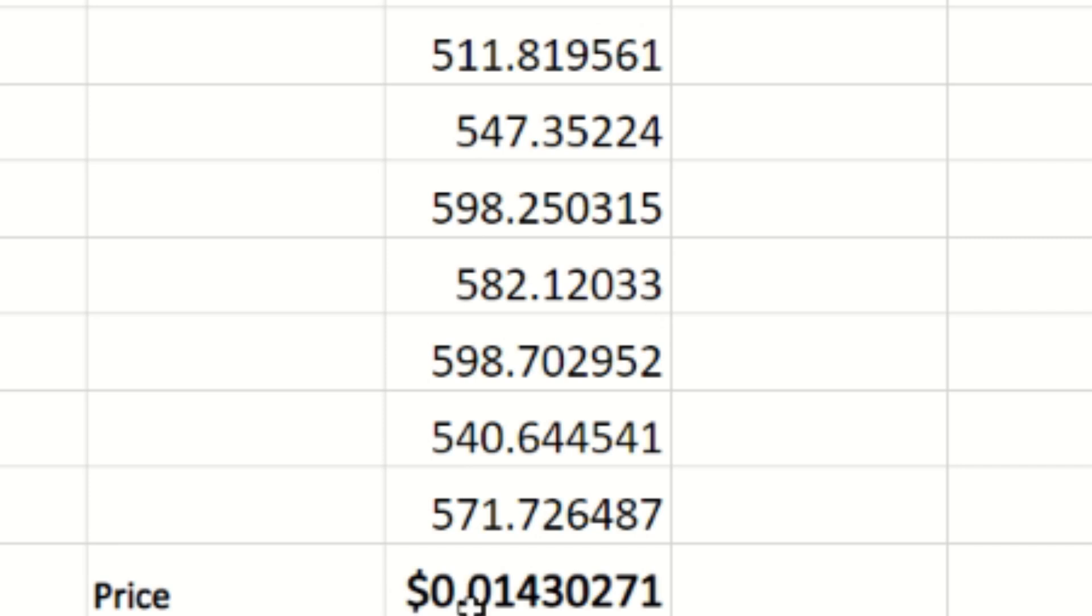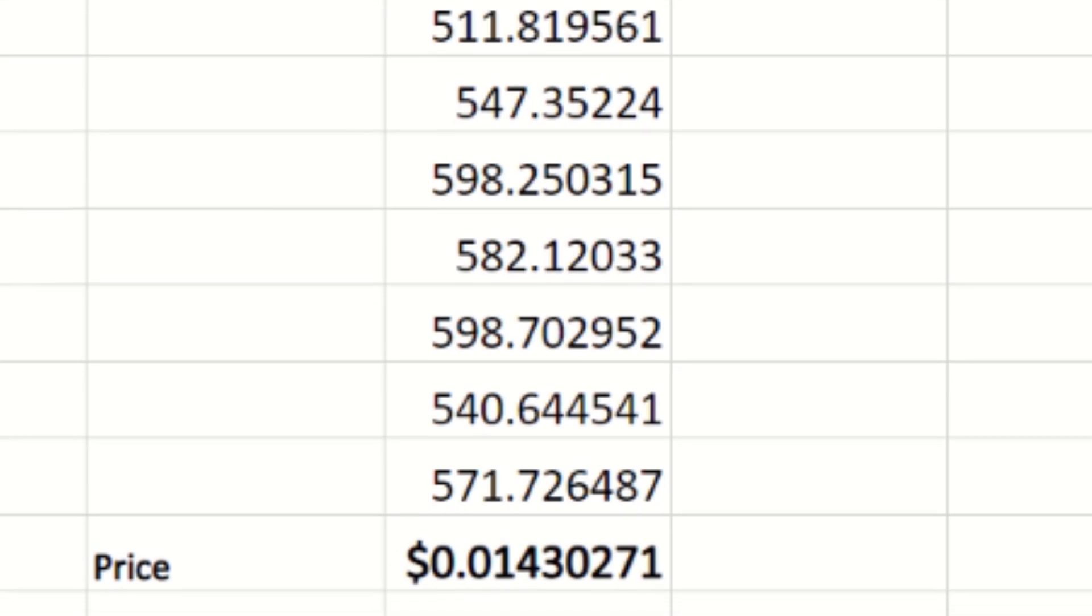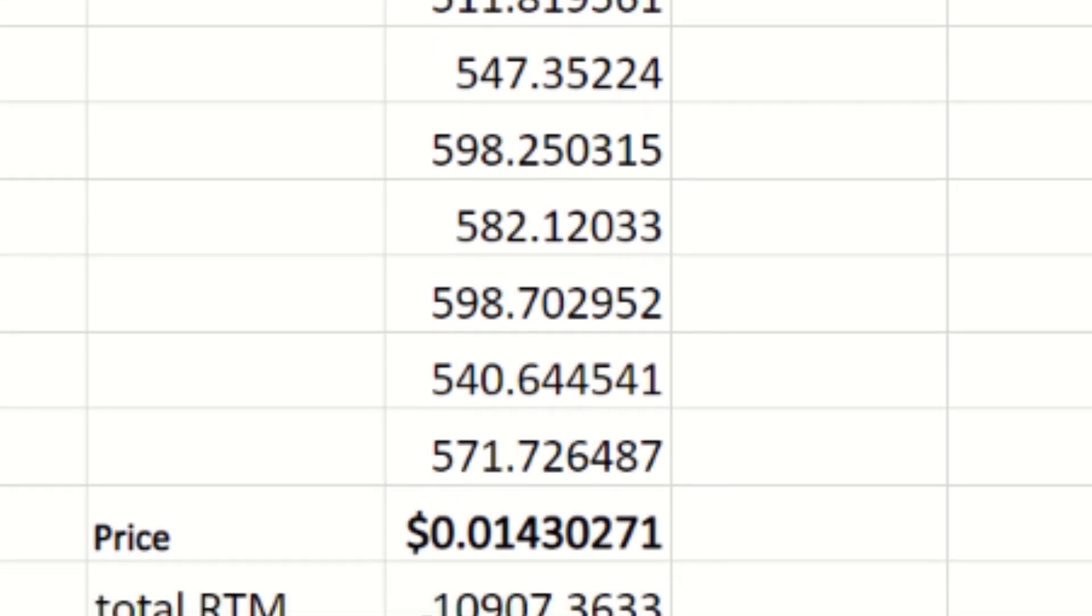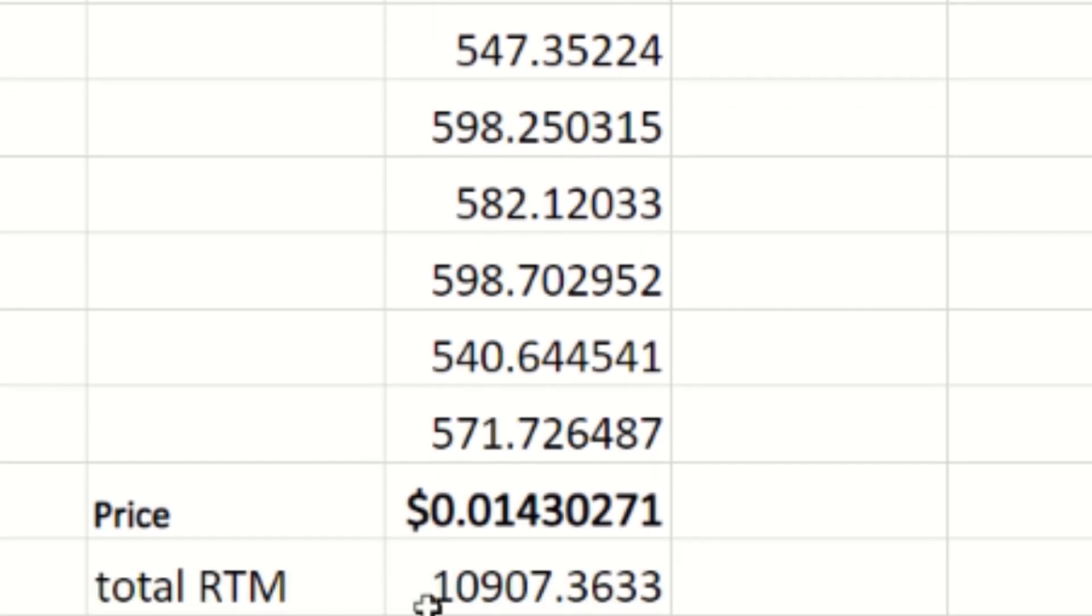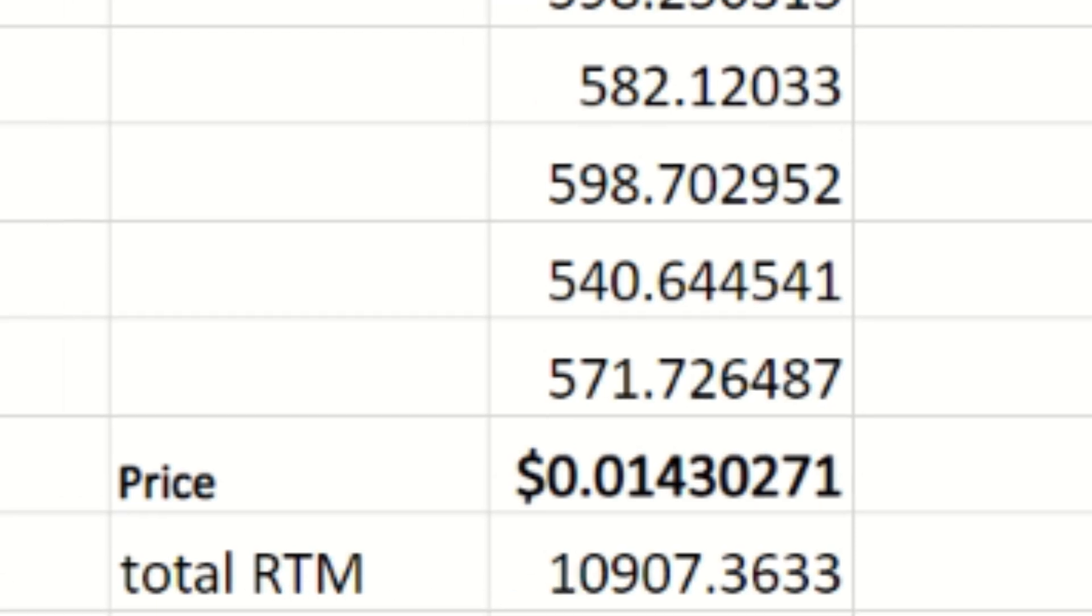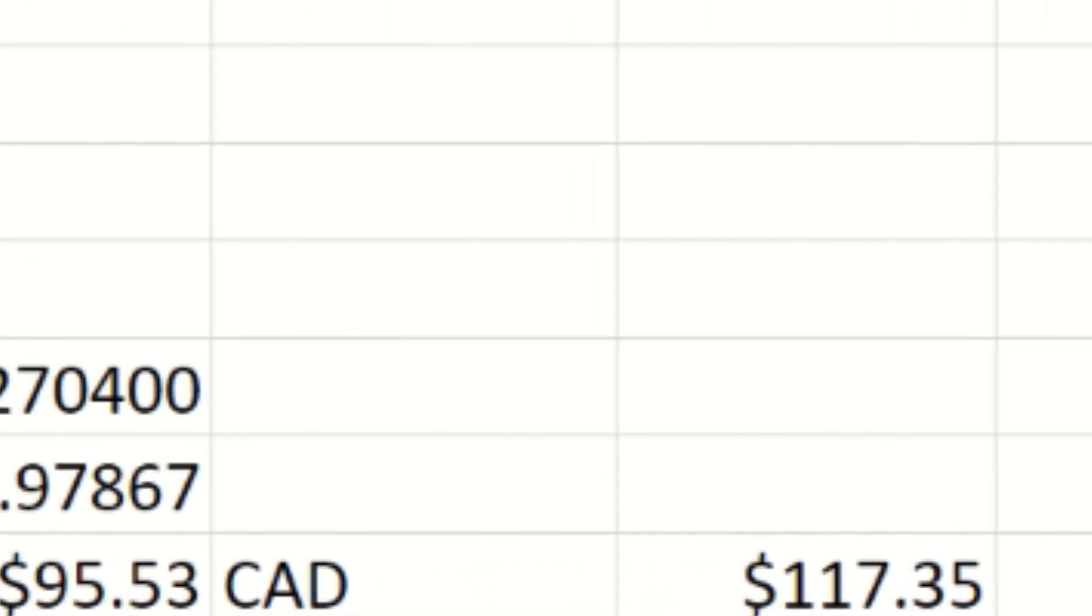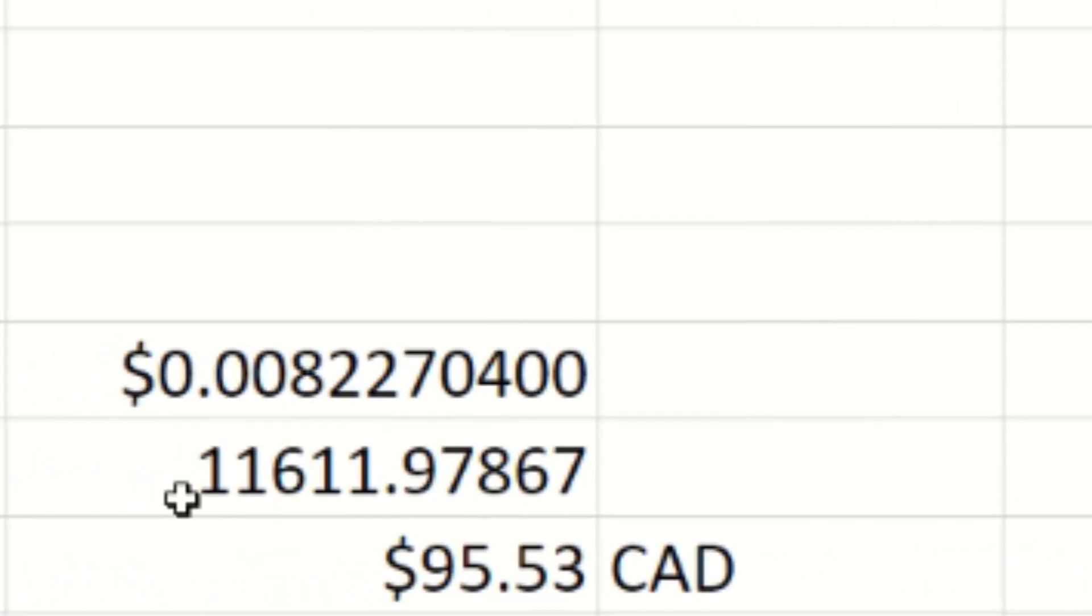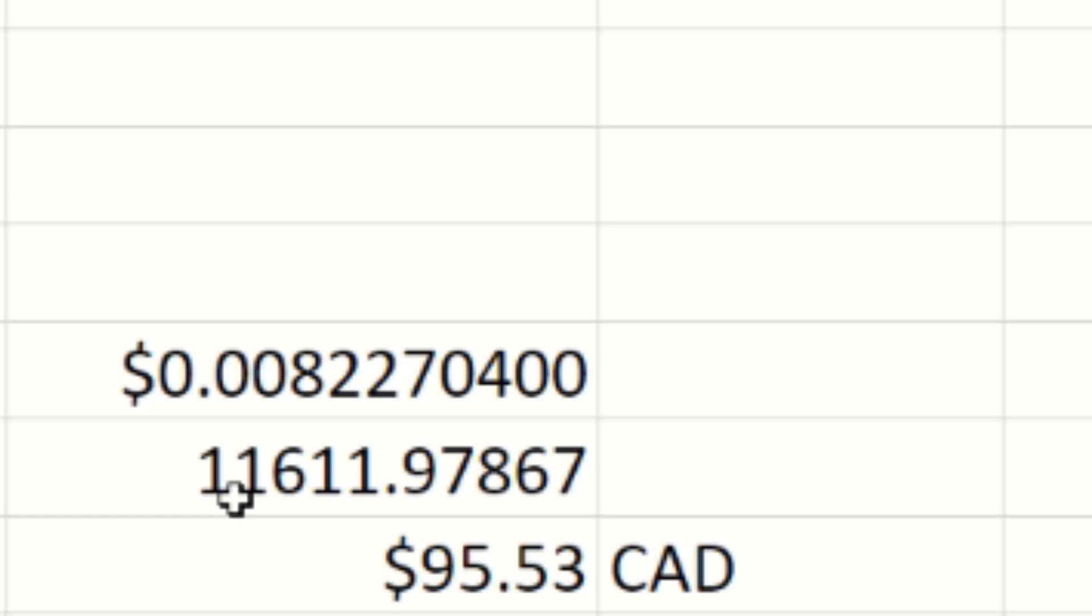Our total Raptorium added up for this seven-day span is 10,907. When we do look back, going back just seven days prior, we did mine 11,611.97867 Raptorium coins. So we did mine a little bit more last week over this week. Again, the difficulty is coming up, more people are buying rigs, and that's just how it comes to play.